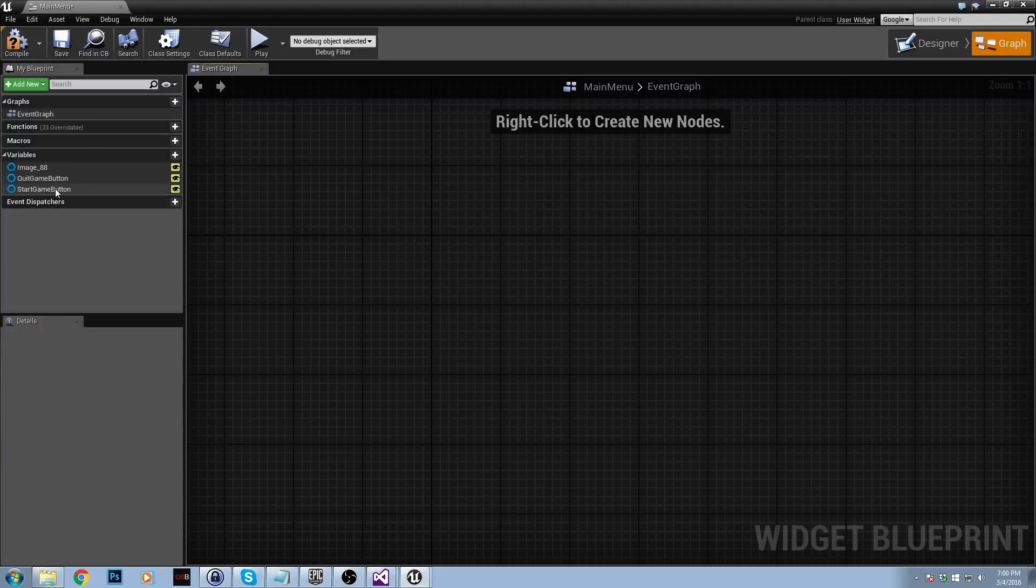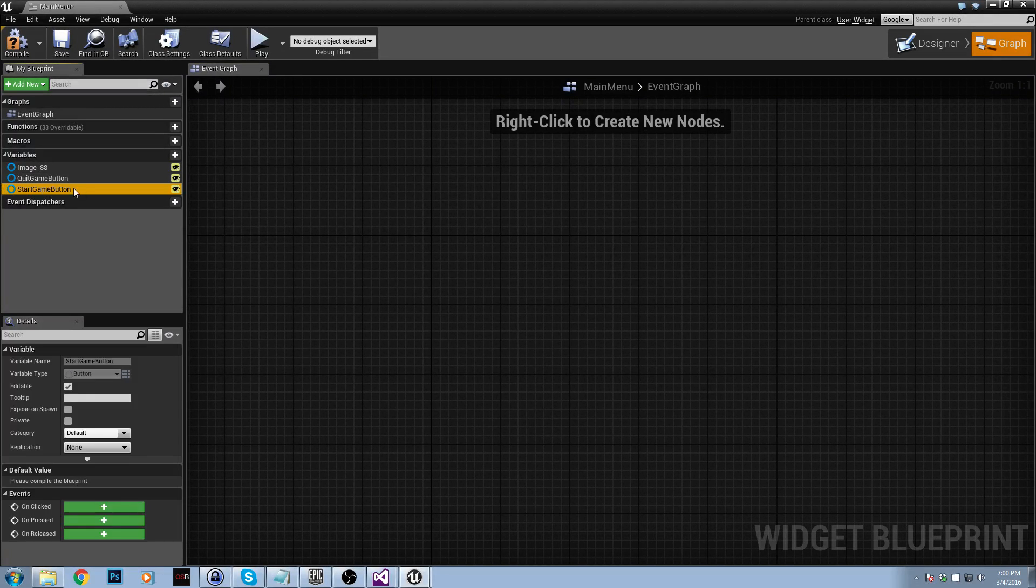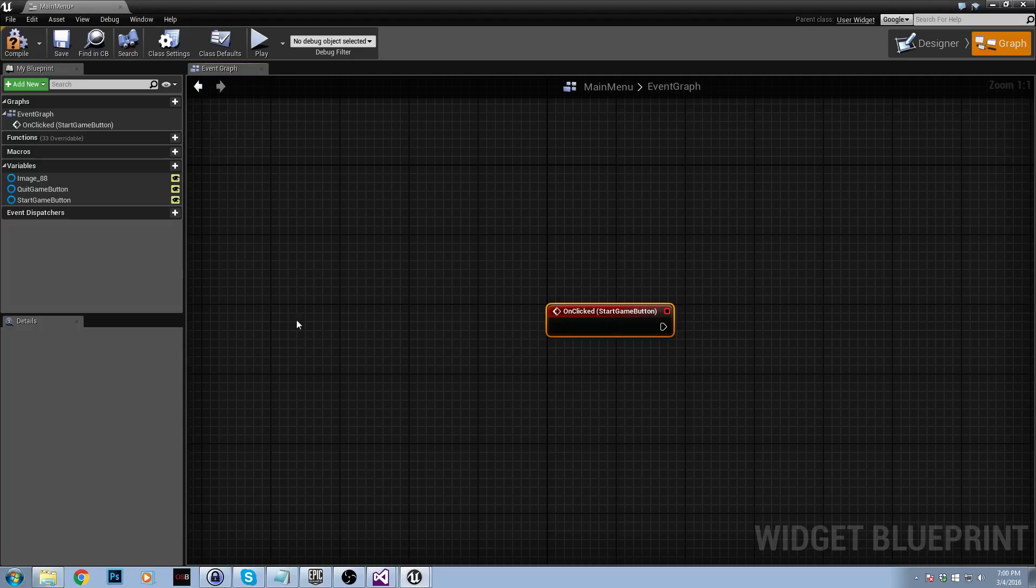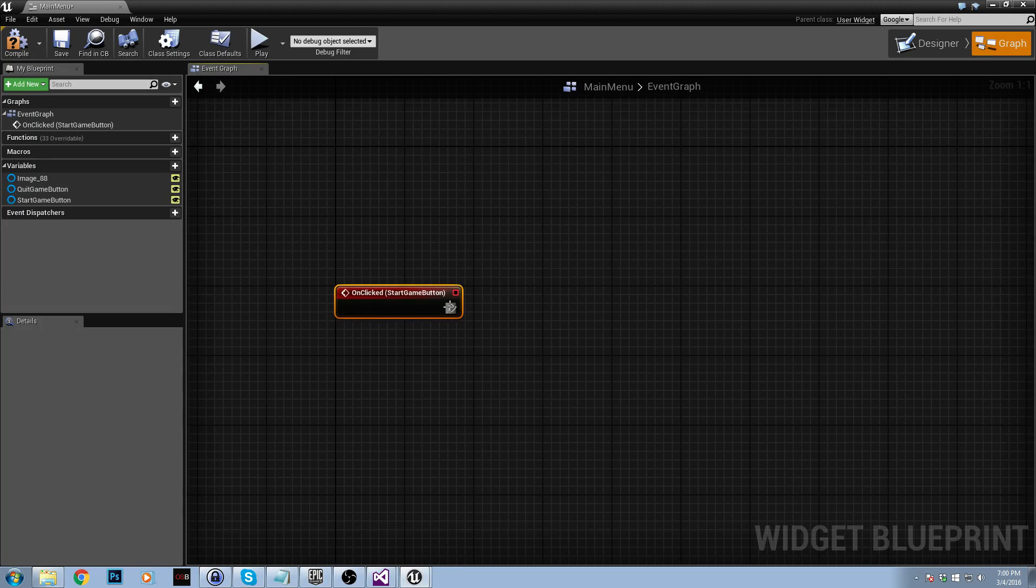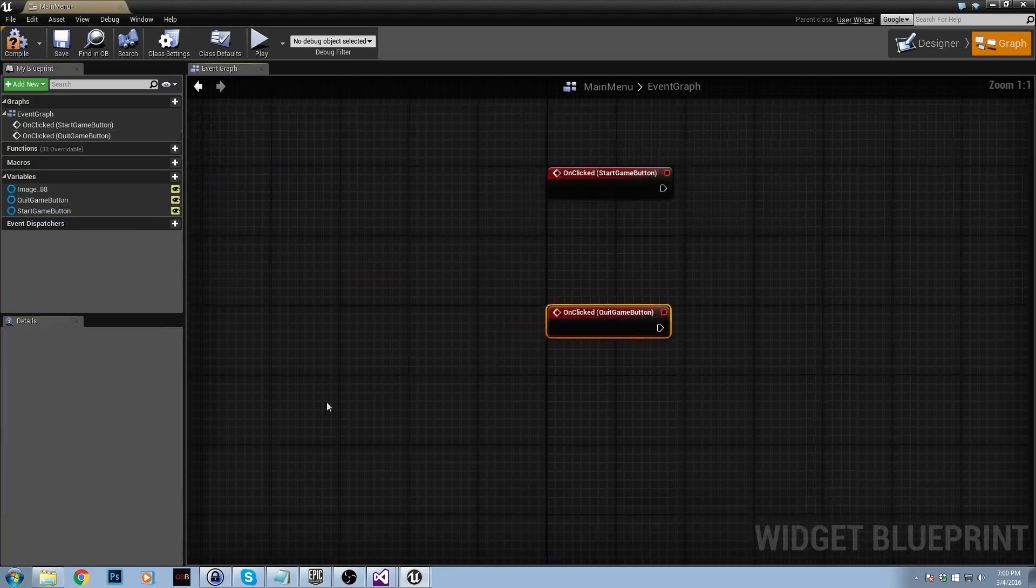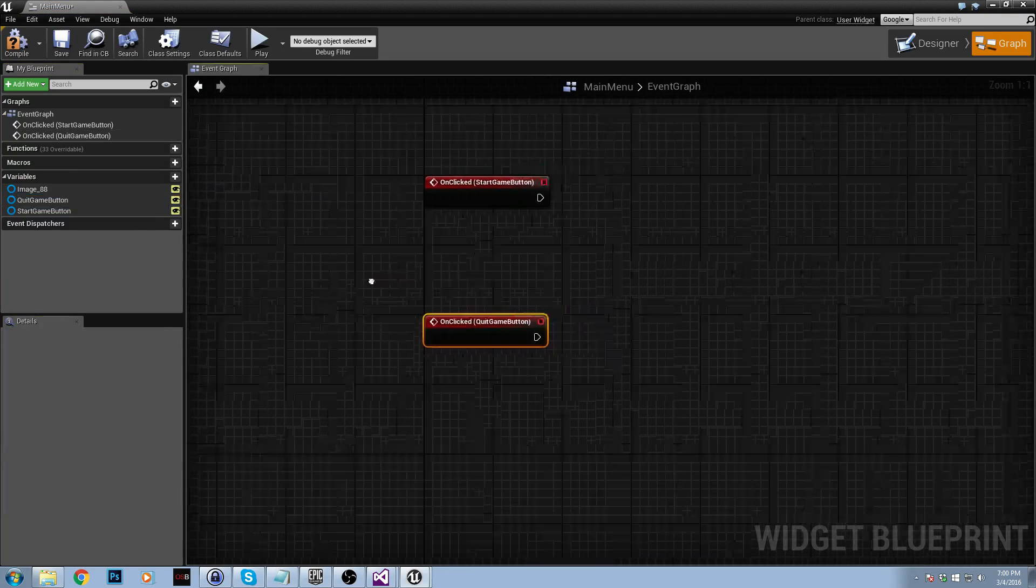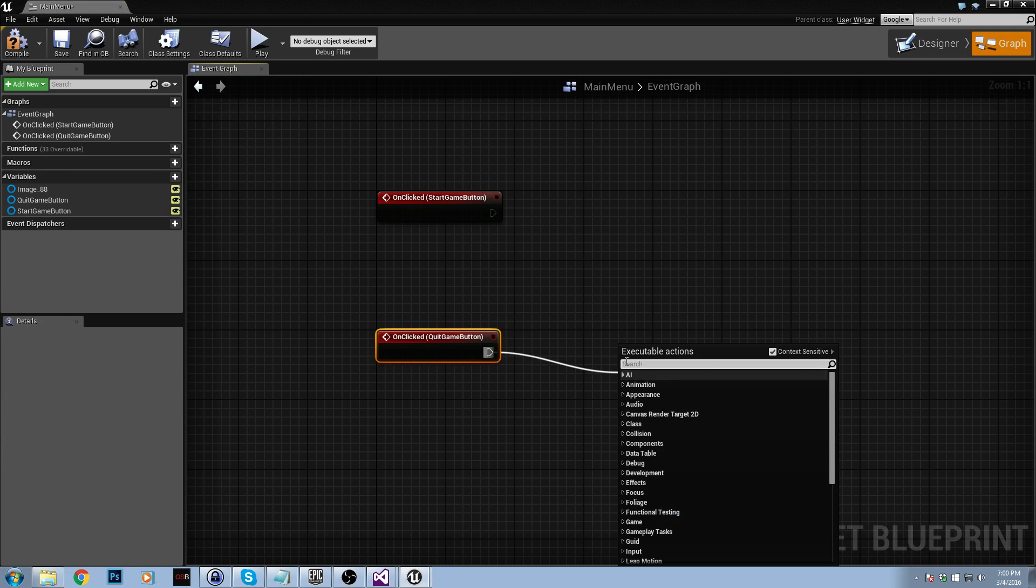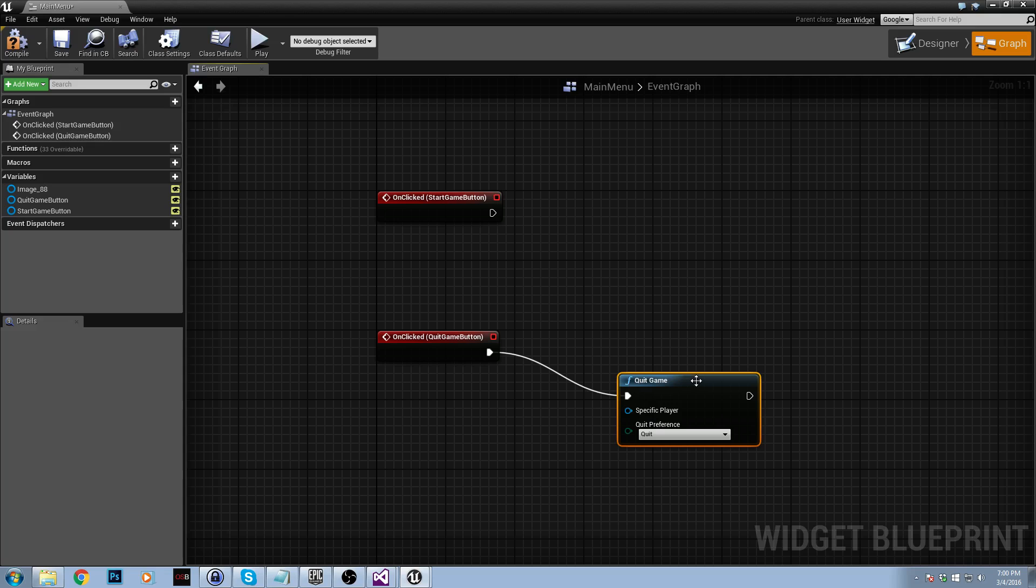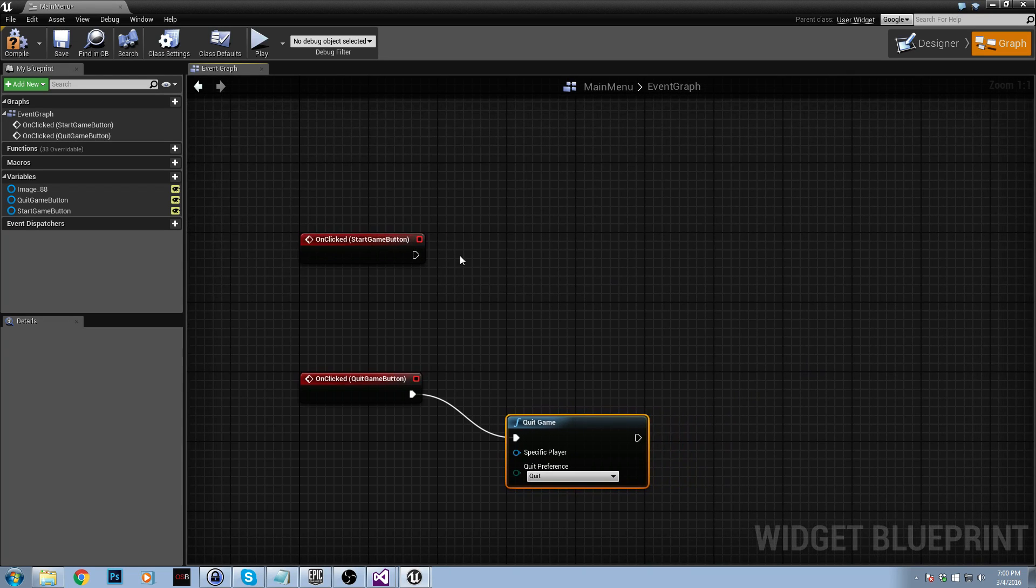So here I have start game button and quit game button. We're going to click start game button and then add the on clicked event. So when we click our button, we can now do something with that. And then quit game button will add that as well. So when we click the quit game button, very easy, we just call the quit game function and that will quit the game for us.